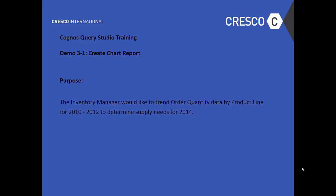The purpose: the inventory manager would like to trend order quantity data by product line for 2010 to 2012 to determine the supply needs for 2014.